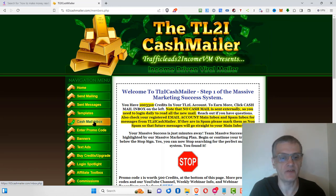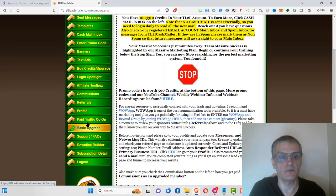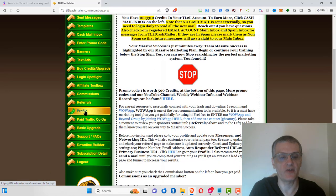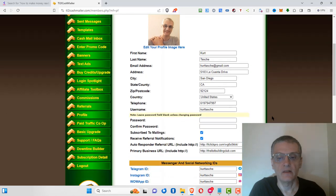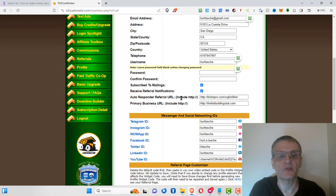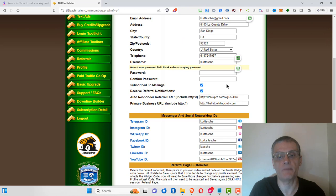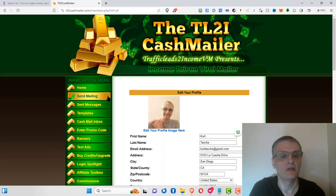Make sure you have 'Subscribe to email links' checked in your profile, otherwise you're not going to receive your emails.